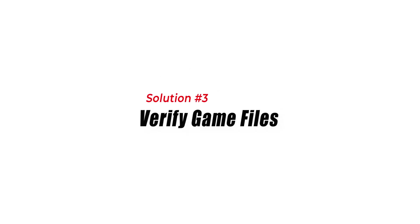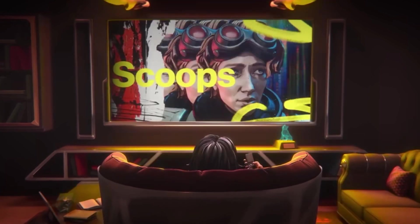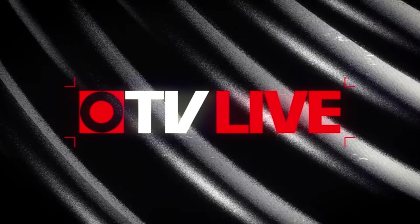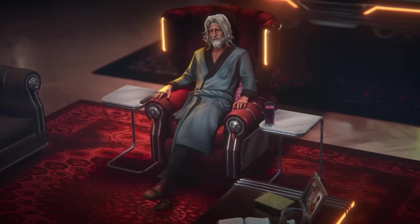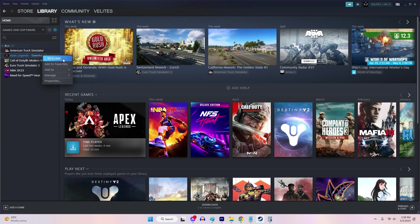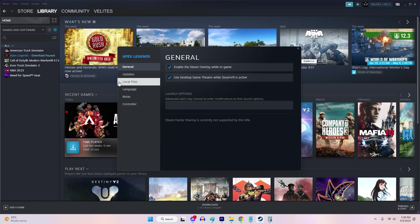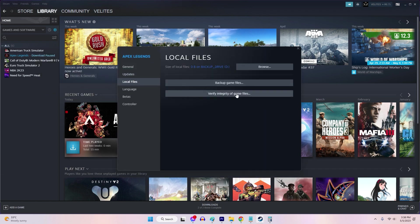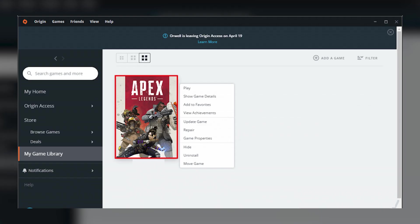Solution 3: Verify Game Files. Apex Legends Error Code 100 occurs when a game's files are either outdated or corrupt. If you're experiencing the error on Steam, open the Steam client and navigate to your game in the library. Right-click on the game and select Properties. Choose the Local Files tab and select Verify Integrity of Game Files. If you're on Origin, the steps might be slightly different.